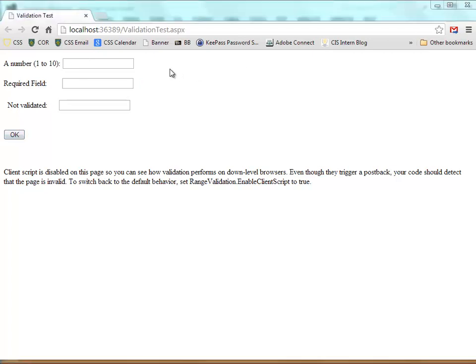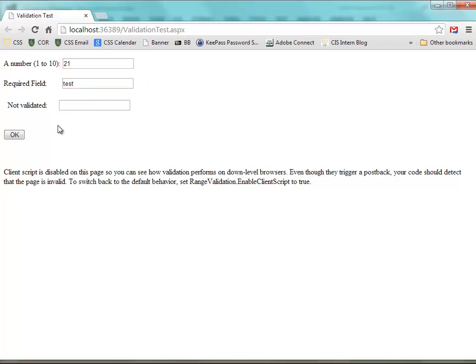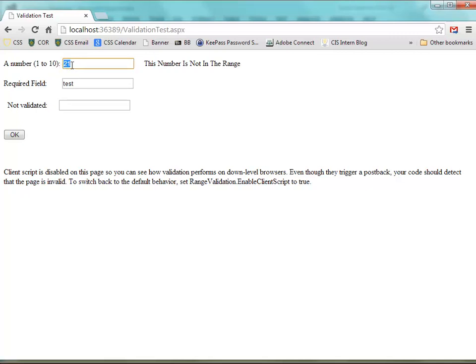OK, let's try this one more time. I'm going to actually enter the required field so that that error doesn't pop up. But now as soon as I hit this, then you see the out-of-range is checked. But again because JavaScript is not enabled, that error checking won't happen until it goes to the server and back.